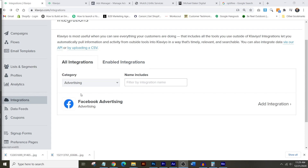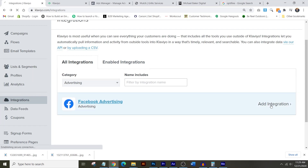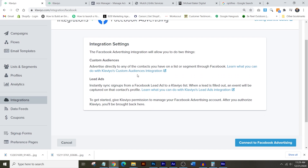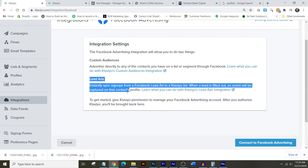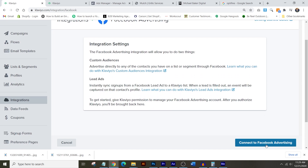Klaviyo is directly integrated with these Facebook lead ads, so when someone hits submit, you give them a discount code to enter at the web store so they get their percentage off. In exchange, you designate a list within Klaviyo where that person's email and information gets stored so you can continue to market to them in the future.